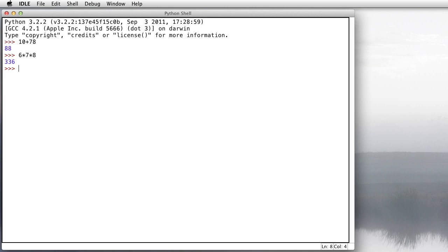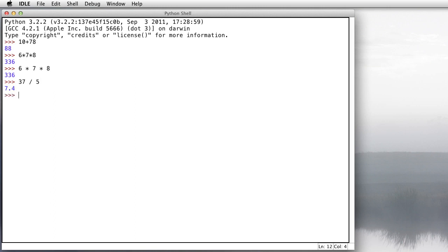You can put some spaces in there too if you want to make it a little prettier, 6 times 7 times 8, and you get exactly the same thing. Division, 37 divided by 5, we get 7.4, just like you'd expect on a regular calculator.